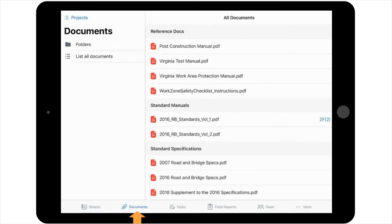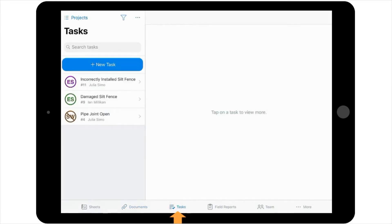The third icon on the Navigation Toolbar is the Tasks icon. This icon is used as a punch list tool, where all punch list items and issues created within your project are saved to a rolling list. This tool will be covered in more detail in a different video.